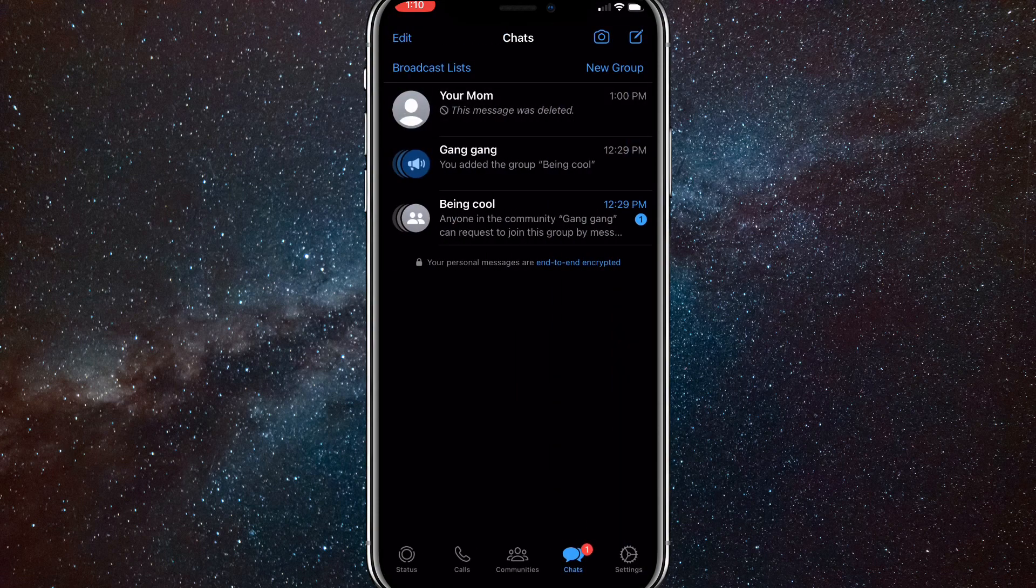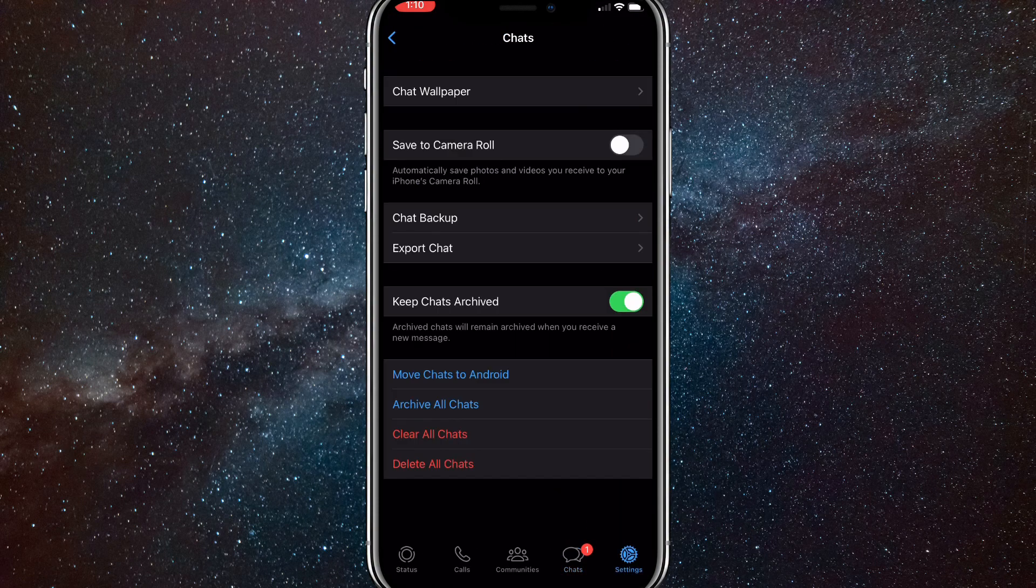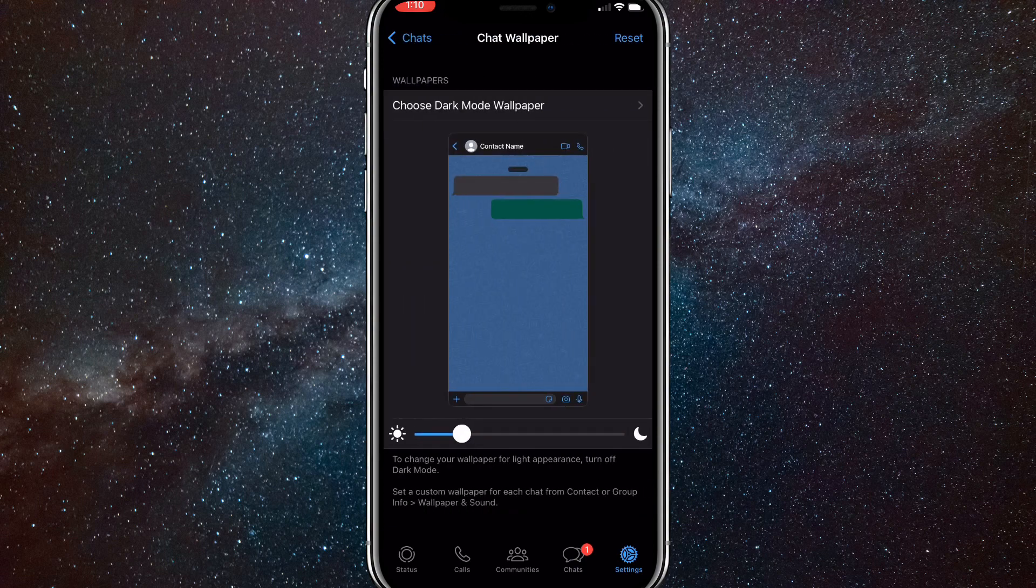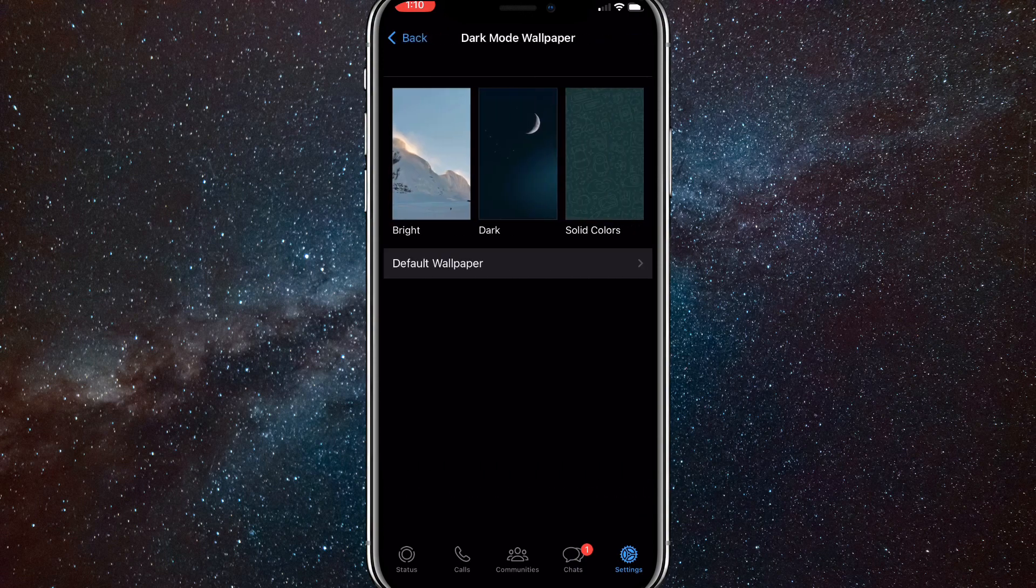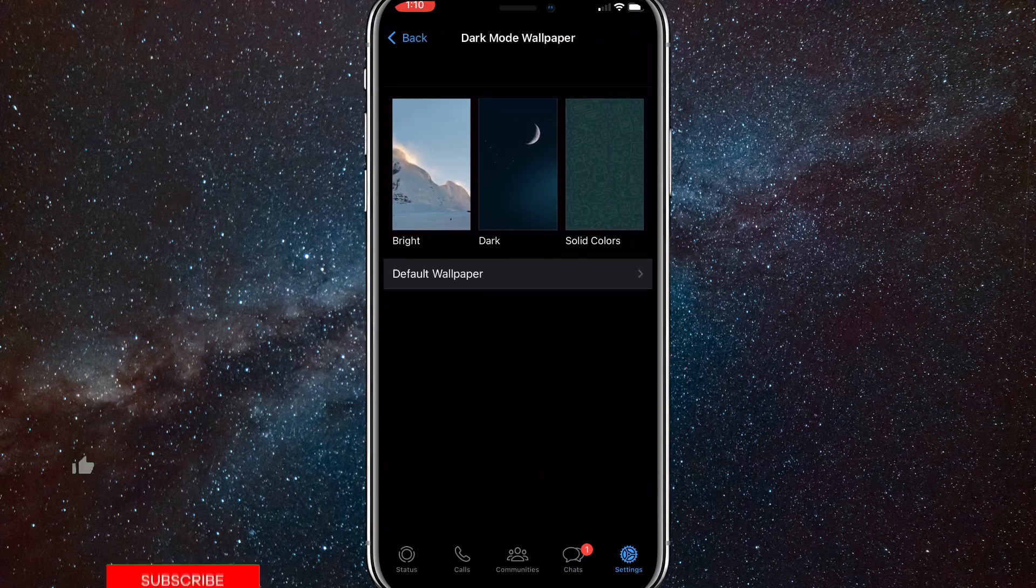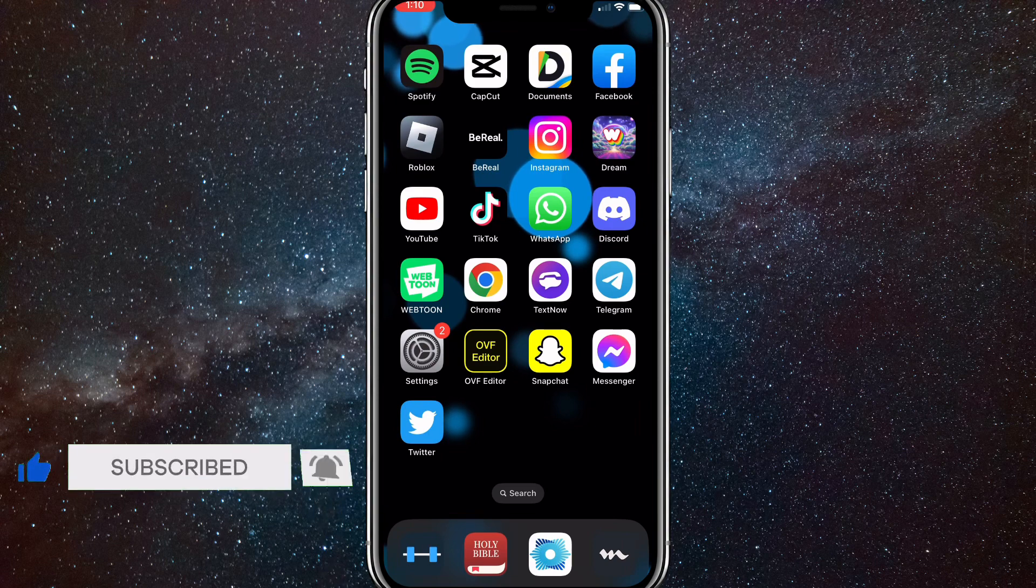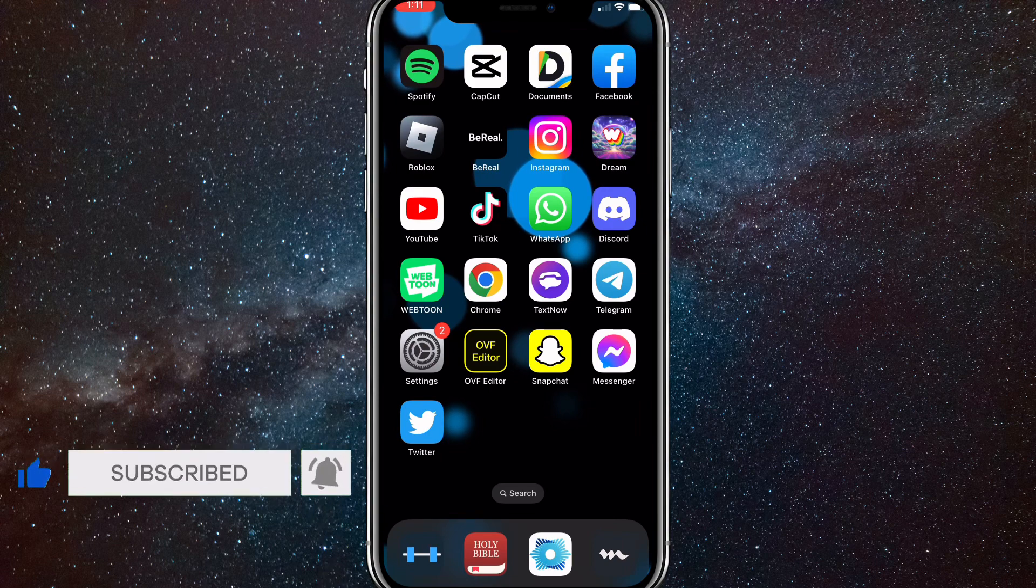So that's how you change your wallpapers on WhatsApp. I hope this video is helpful. If it was, I'd really appreciate a like and subscribe. Leave any questions you have in the comment section below. I'll do my best to answer them and I'll see you guys next time.